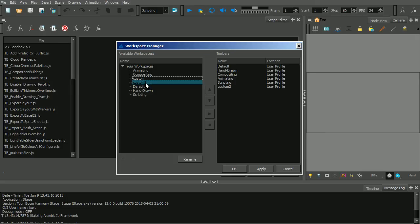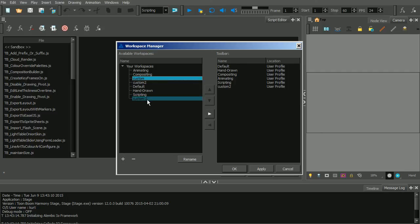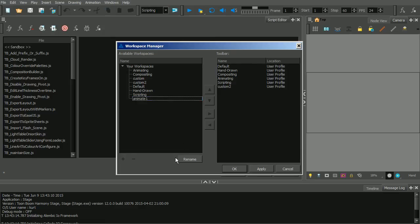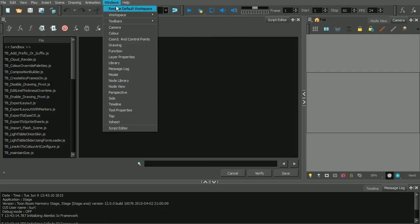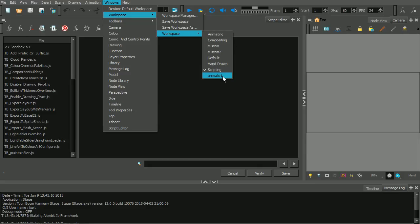You could take Custom and duplicate it by hitting the plus button — it'll duplicate it and call it Custom 2. But if we already have a Custom 2, we could select that duplicated one and rename it. We could call it Animate 1, just for demonstration purposes. Now you could go into that workspace later on, select it, and modify and customize it even further. So now if we go back to Windows, Workspace, and then Workspace, there's Animate 1 right there that I just created.